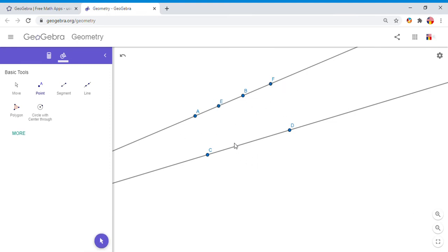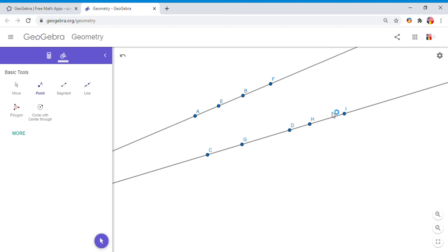For example, all these points are called collinear points. They are points that are on the same line. A, E, B, F: collinear points. C, G, D: collinear points.